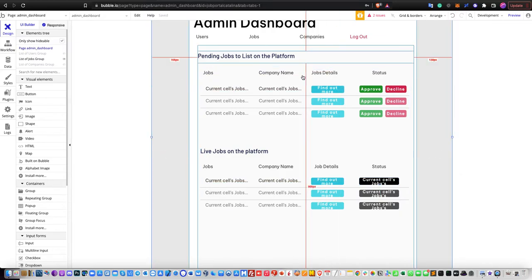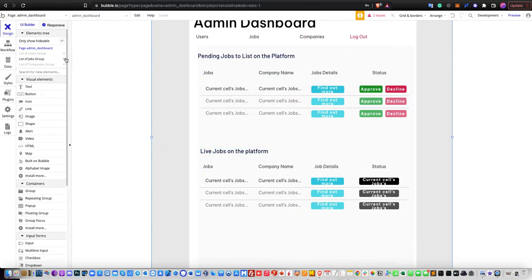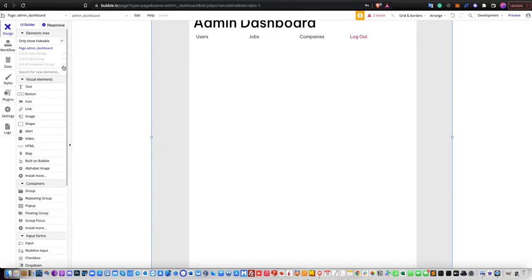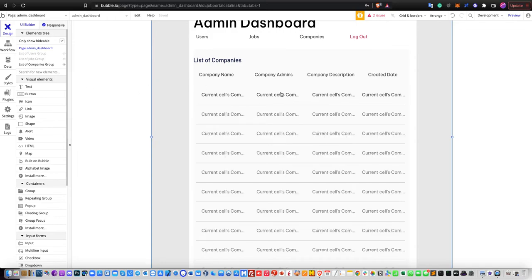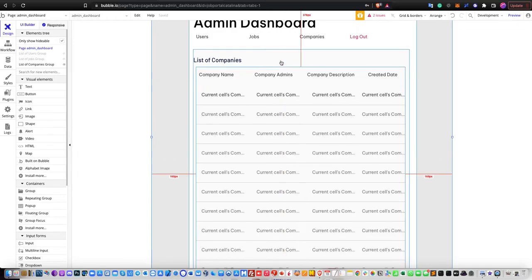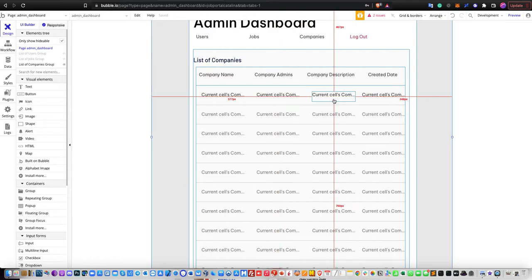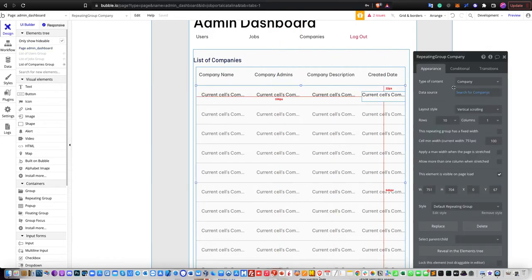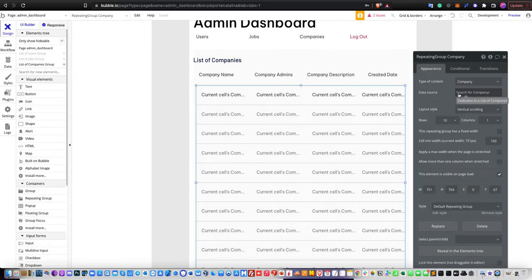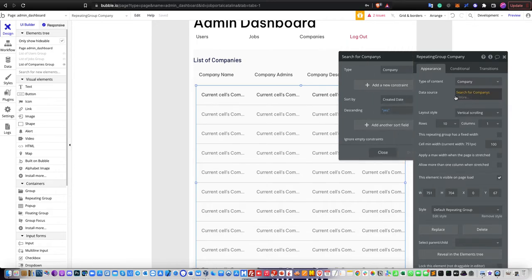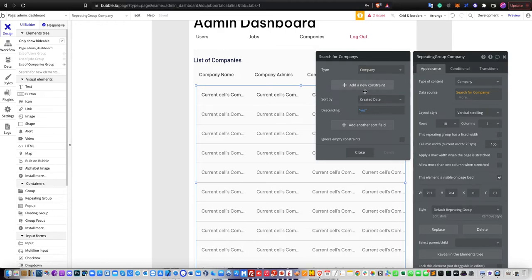For the list of companies, you display company name, company admins, company description, and also created date. The data source is a simple 'search for companies', and that's all that's needed for the companies section.